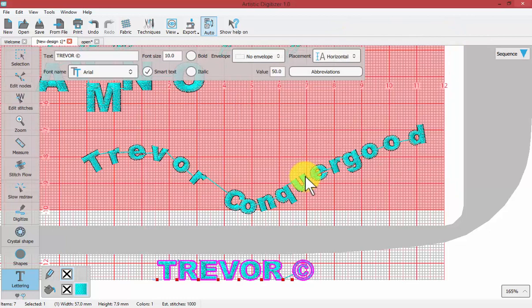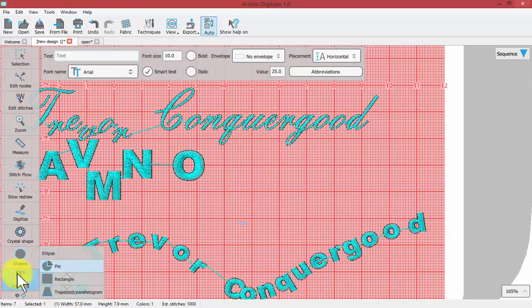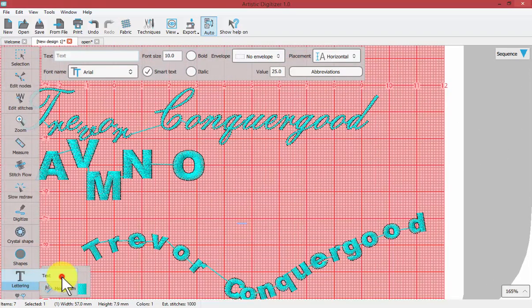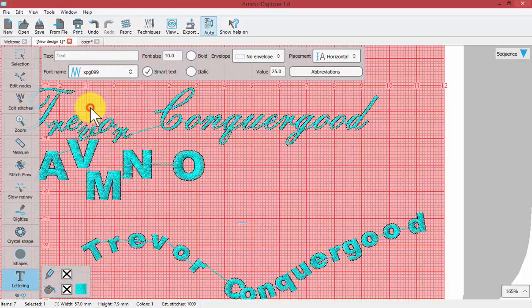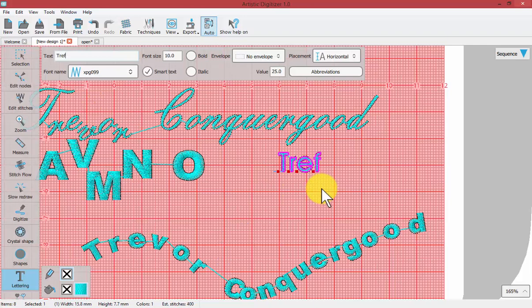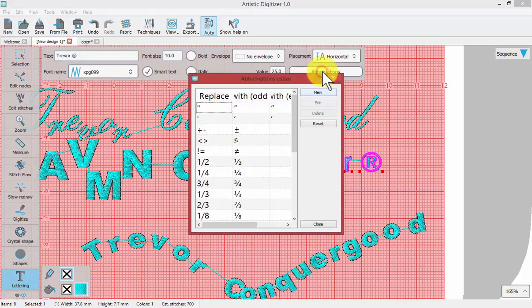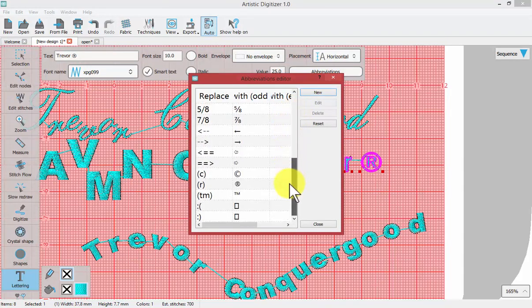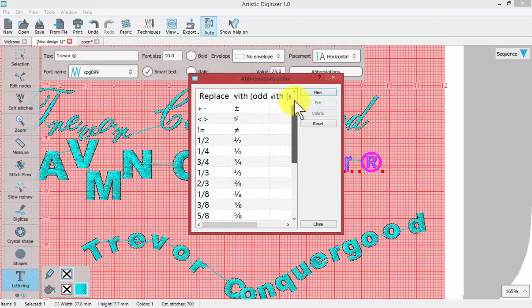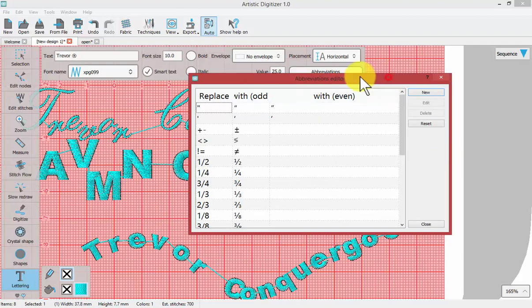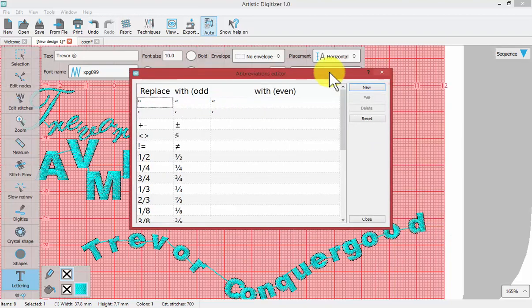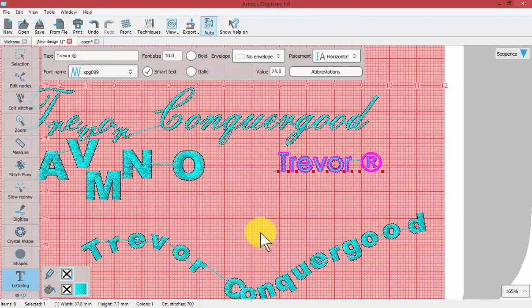The abbreviations editor, I believe, would be specific to the different fonts. Let's just test that out. If I create new lettering with a different font, maybe perhaps one of the ones that's built in, and it says Trevor, and then I put in brackets R brackets, I still get the register trademark. If I look at the abbreviations for this particular font, they seem the same. Perhaps they are universal throughout all fonts. I'm not confident about that. I haven't learned that myself. But this is how you can use the abbreviations editor with your text.